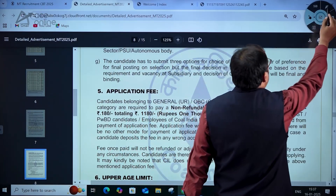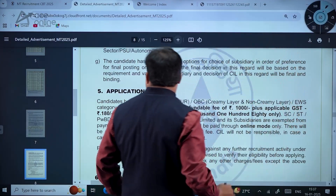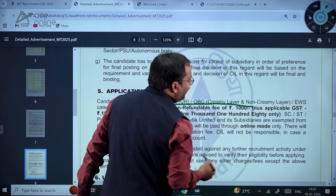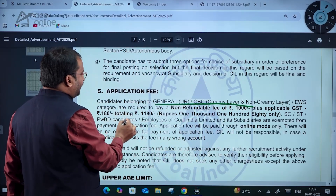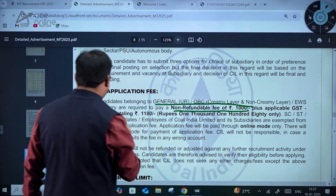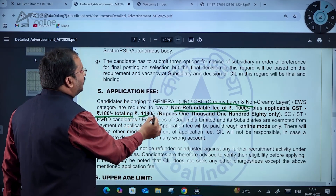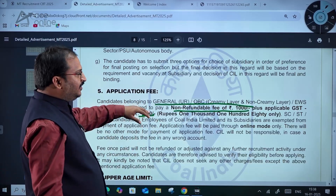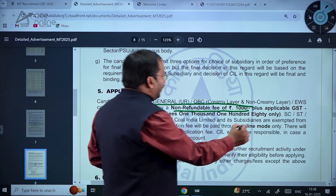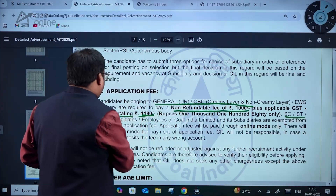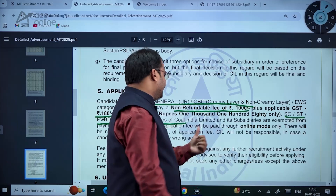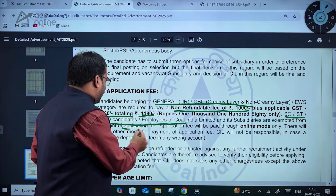Coming to application fees: candidates belonging to General, OBC creamy layer, OBC non-creamy layer, and EWS categories are required to pay a non-refundable fee of 1000 rupees plus GST of 180 rupees — a total of 1180 rupees. However, SC/ST, PWD candidates, and employees of Coal India Limited and its subsidiaries are exempted from payment of application fees.